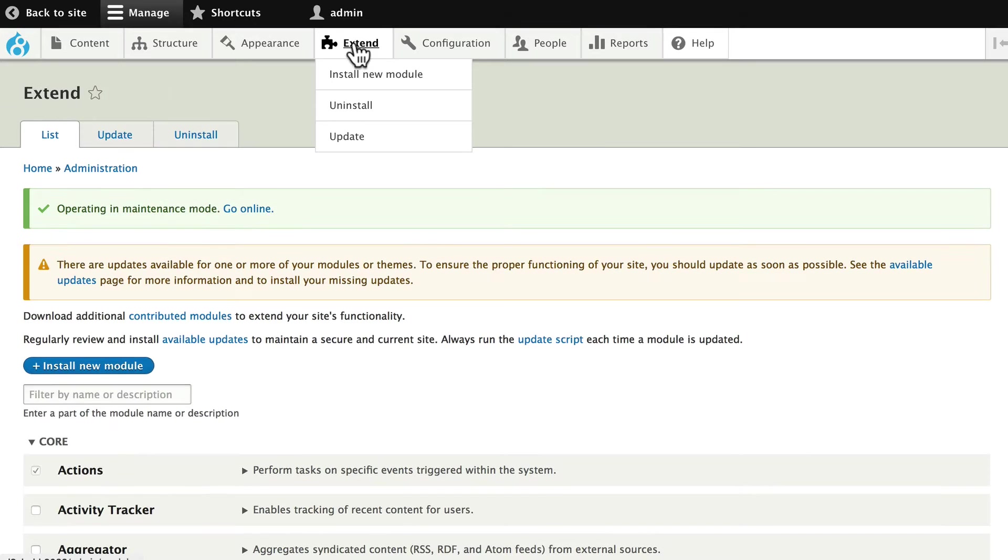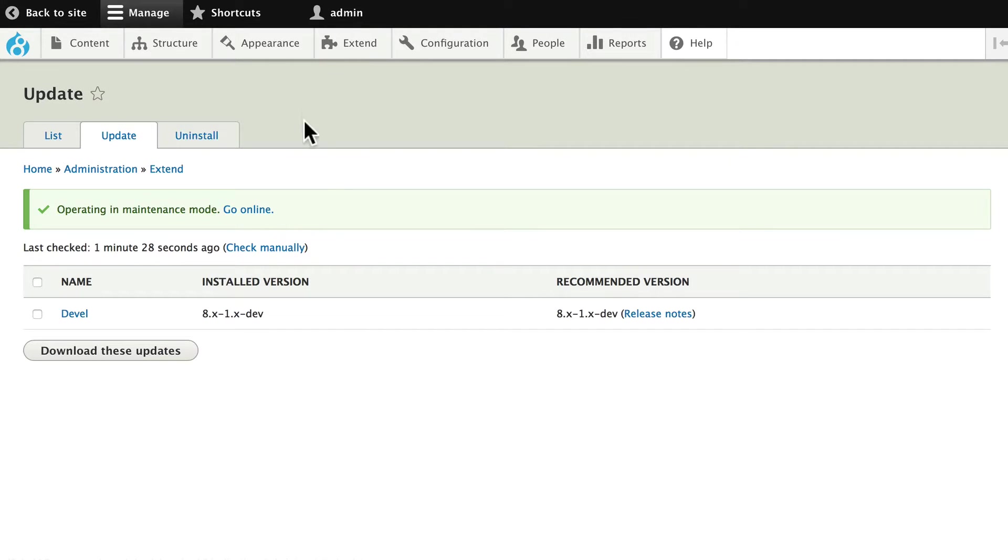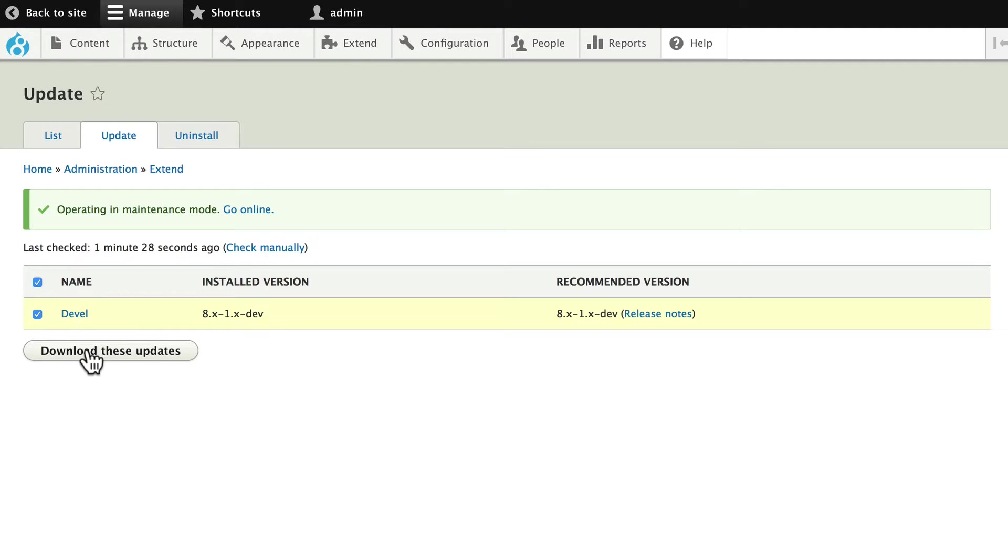Next, head over to Update, and click to do the update. Once again, you do not do these updates on your live site. You should always do them on a development site first.